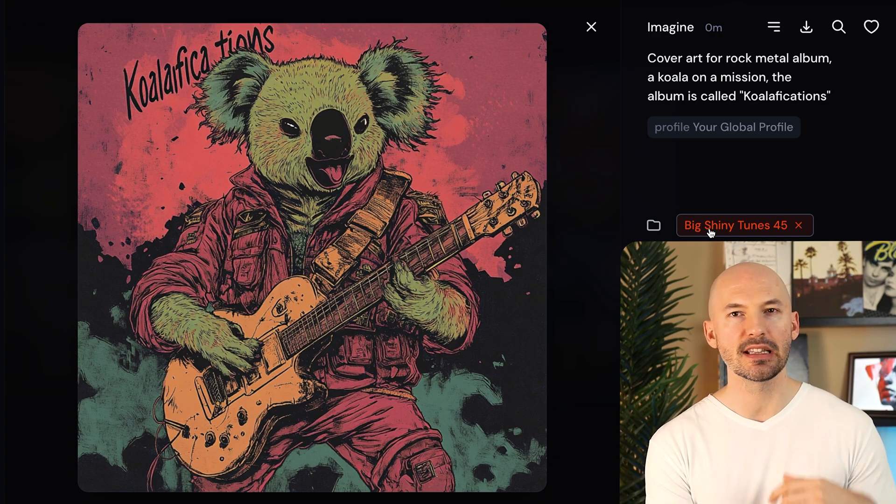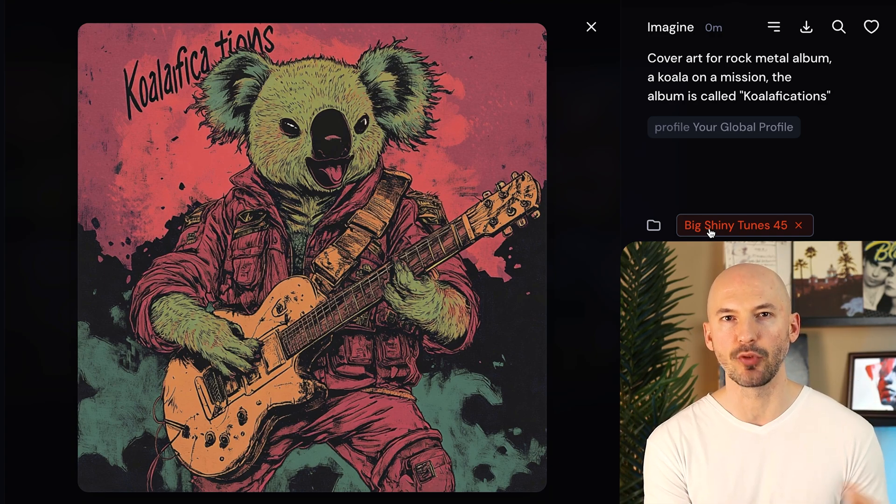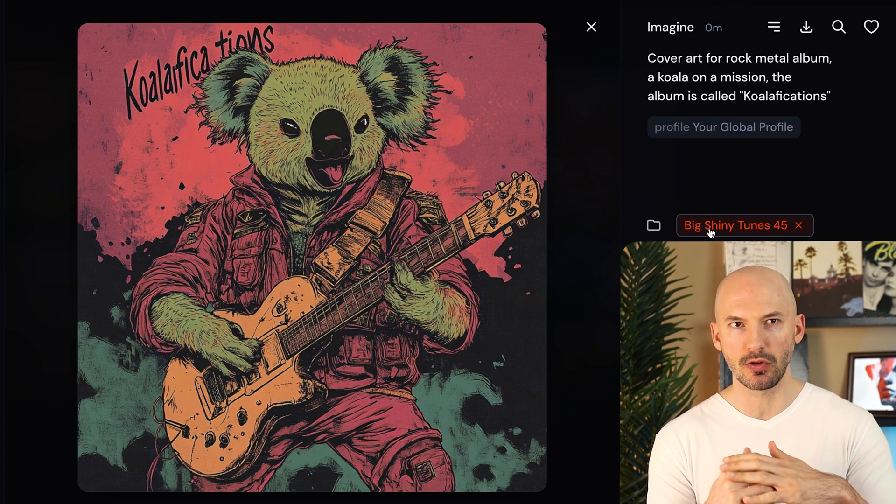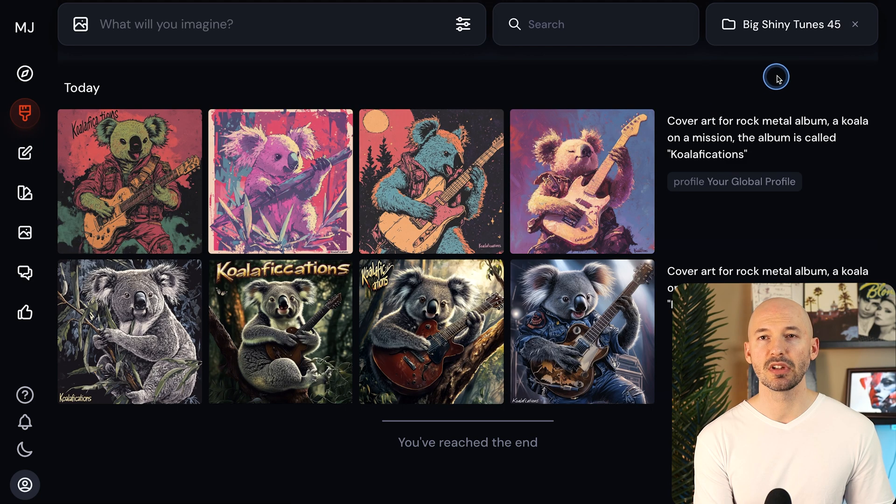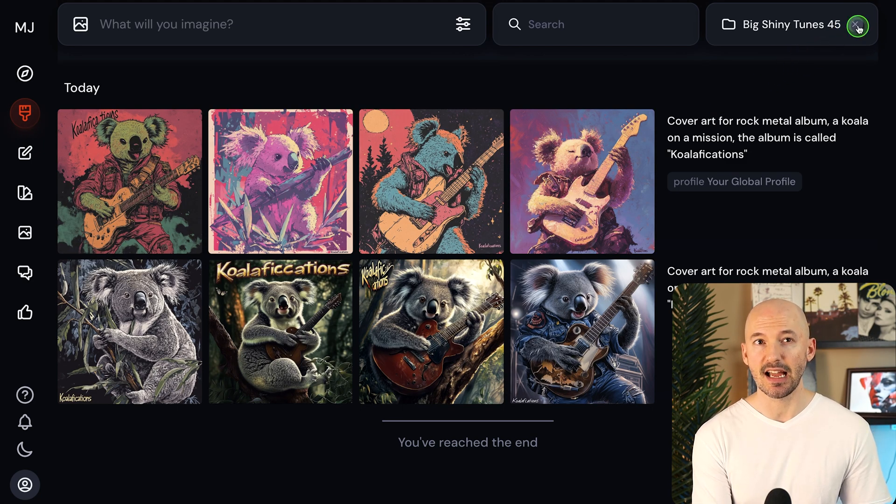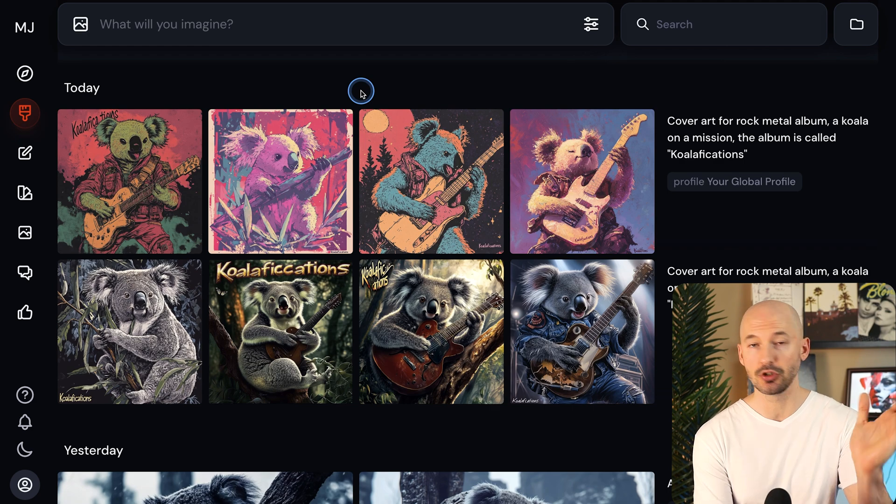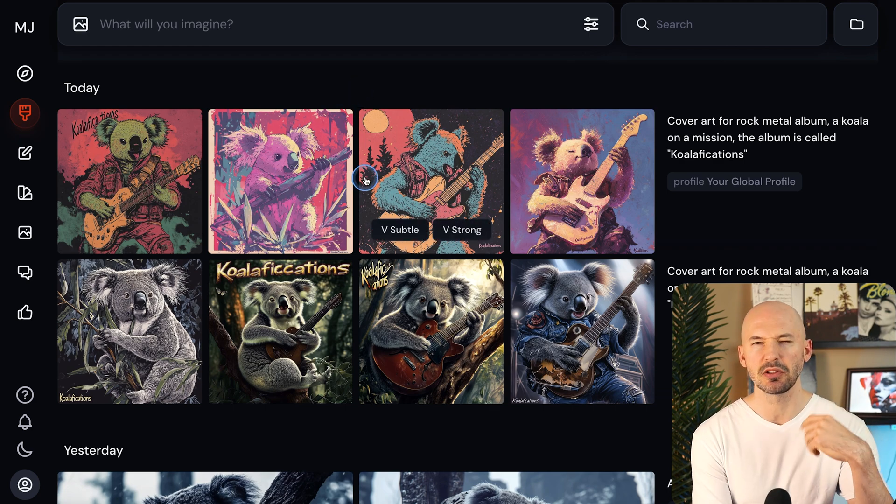But I should clarify that even if you're generating inside of a folder, all of your pictures still show up on your regular create page. Like if we go up here to the top and click on this X, it'll bring us to our create page, no folder selected, and you'll still see the koalas right there.